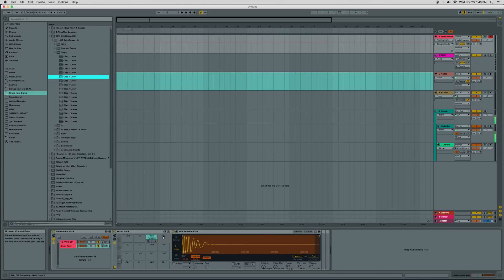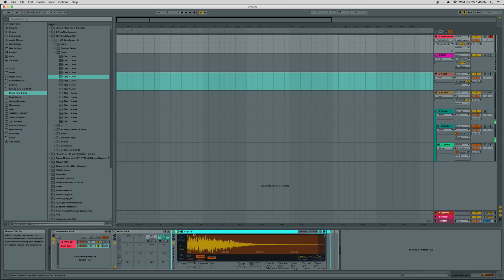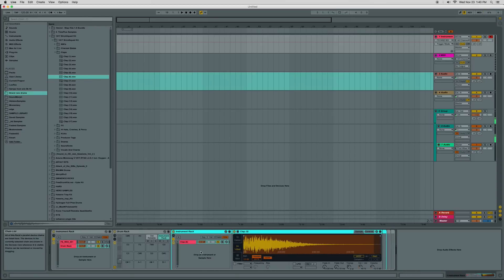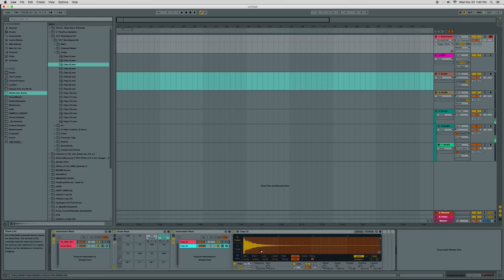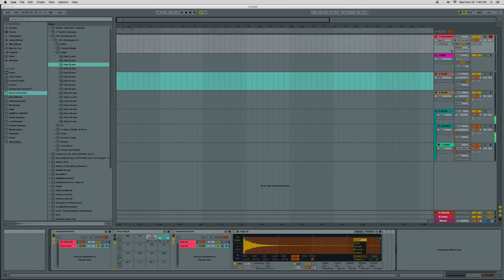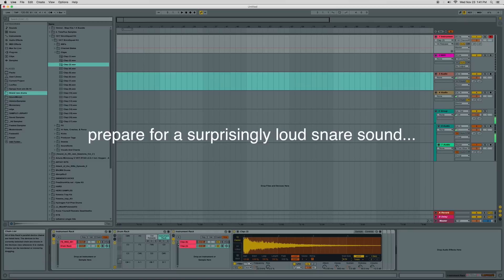So for the snare, it might be fun to do a group in here as well. These are all kind of crap, but yeah, sure that one sounds fine. And then we'll granularize this one too. So let's go set it to warp mode. I'm going to go to texture. The tones is good too.